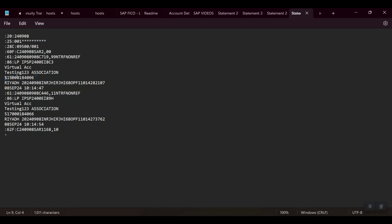Out of this 12-digit number, the system has to skip these first two digits and the last four digits. The six-digit value in between, the system has to pick and update in my accounting document in the second line item, which is my incoming GL account, in the assignment field.